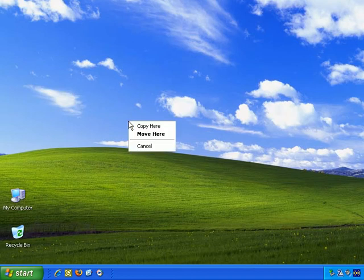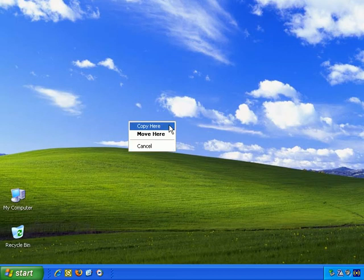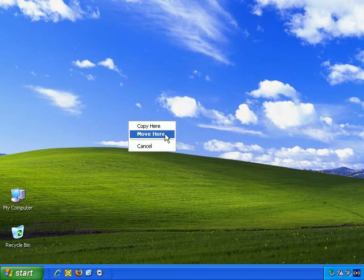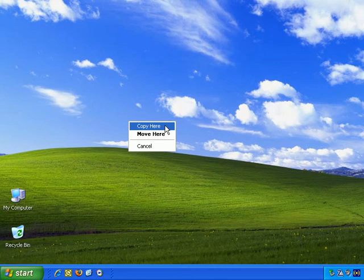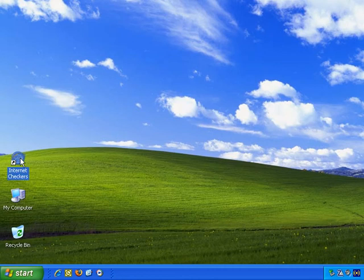Do I want to copy, move here, or cancel? Generally, you want to copy the shortcut, or cancel in case you've changed your mind. So, let's left click copy, and there we go. I've just created a shortcut for Internet Checkers.